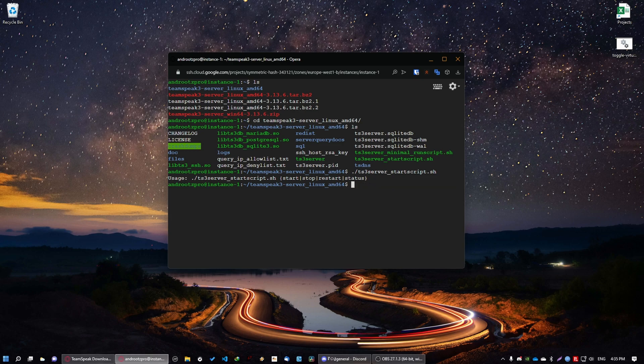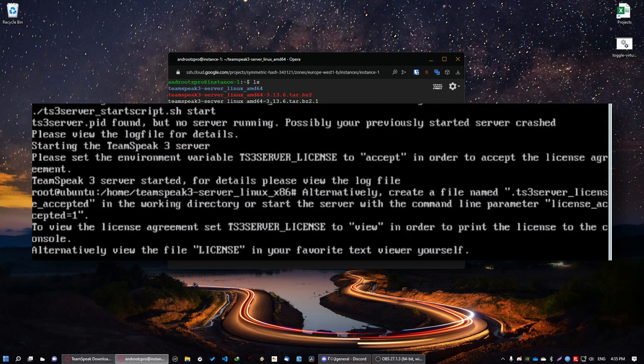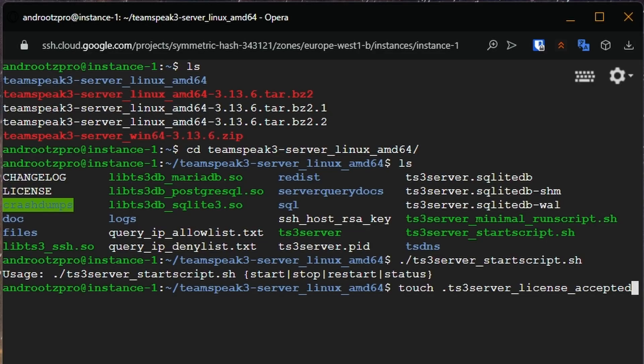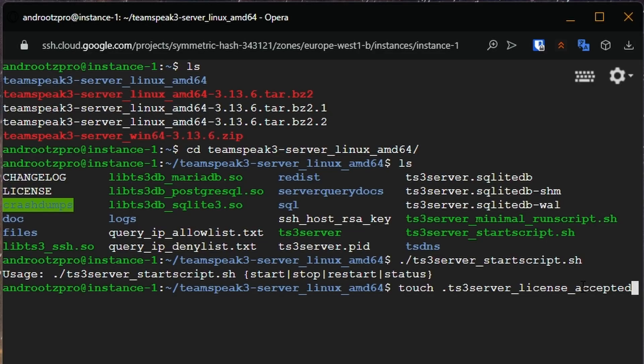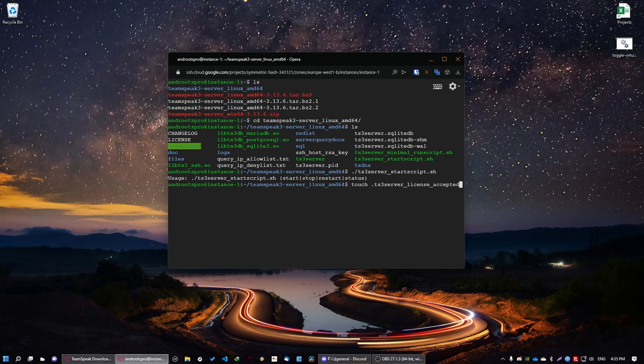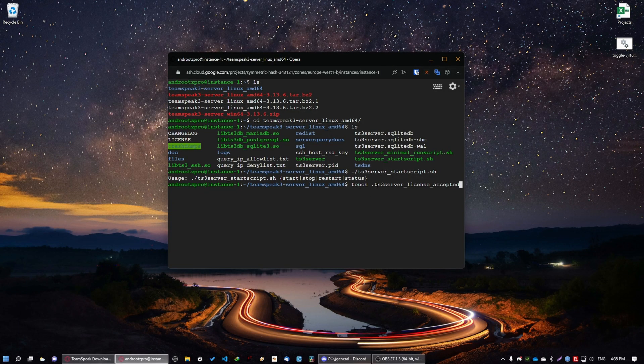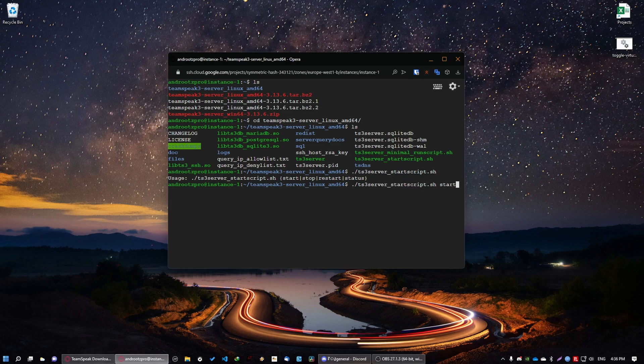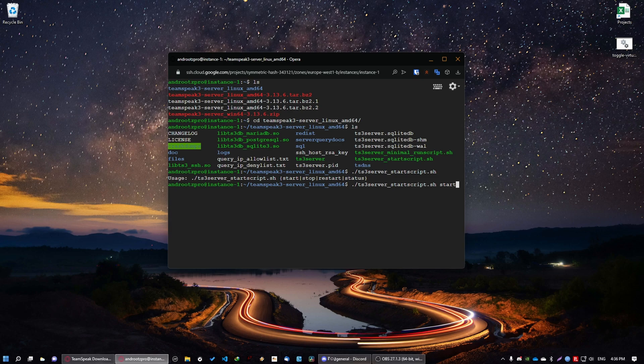Now once you're going to start the server it's going to say that you need to accept the license. So how do you do this? You're just going to type in this command. Every command will be in the description so don't worry. Basically this command will just create a file that basically shows that you accepted the license. Once you're done you can just rerun the command. So ./ts3 server start script .sh space start. And then it's going to start the server.